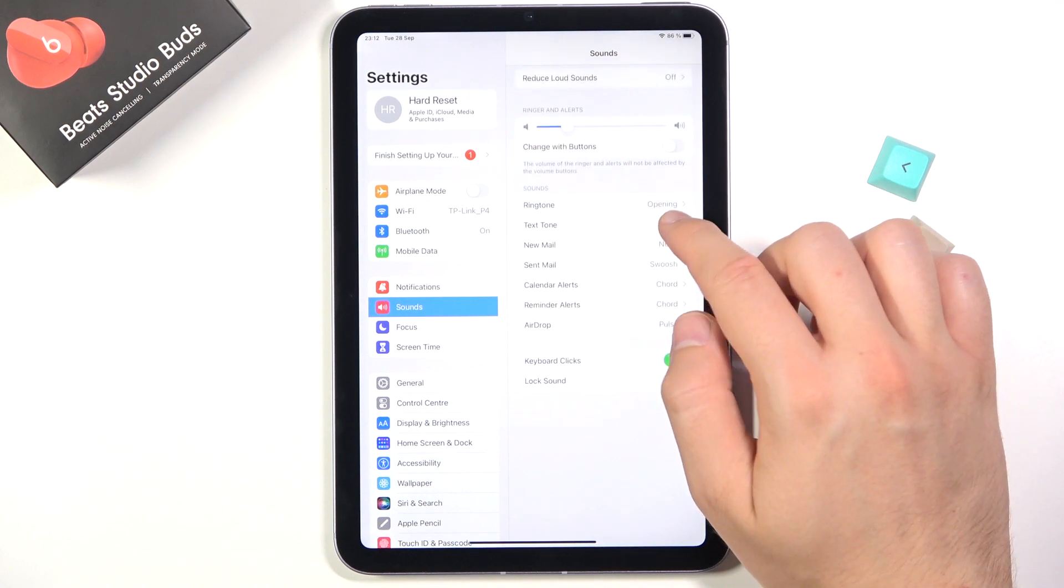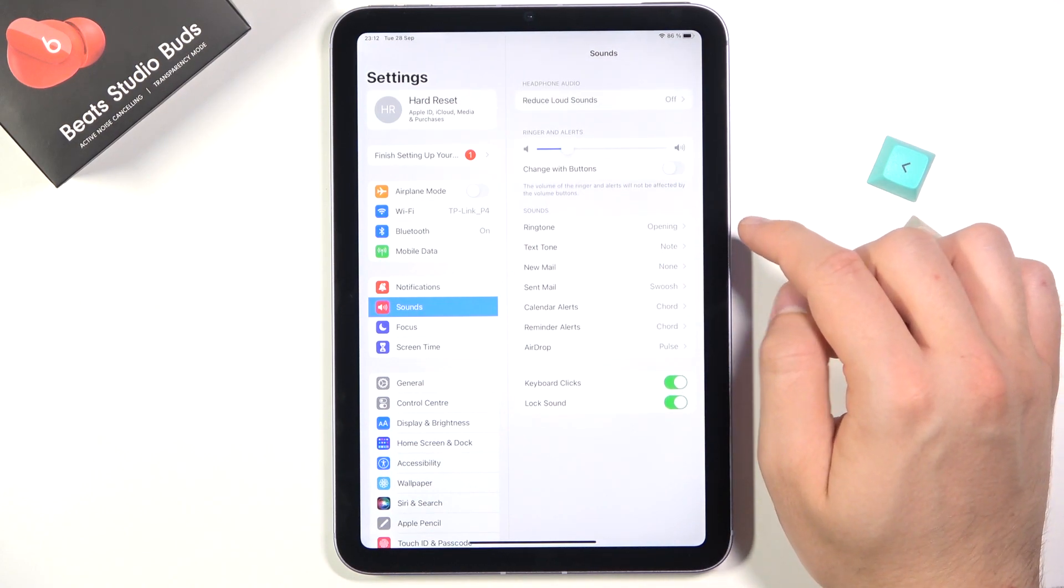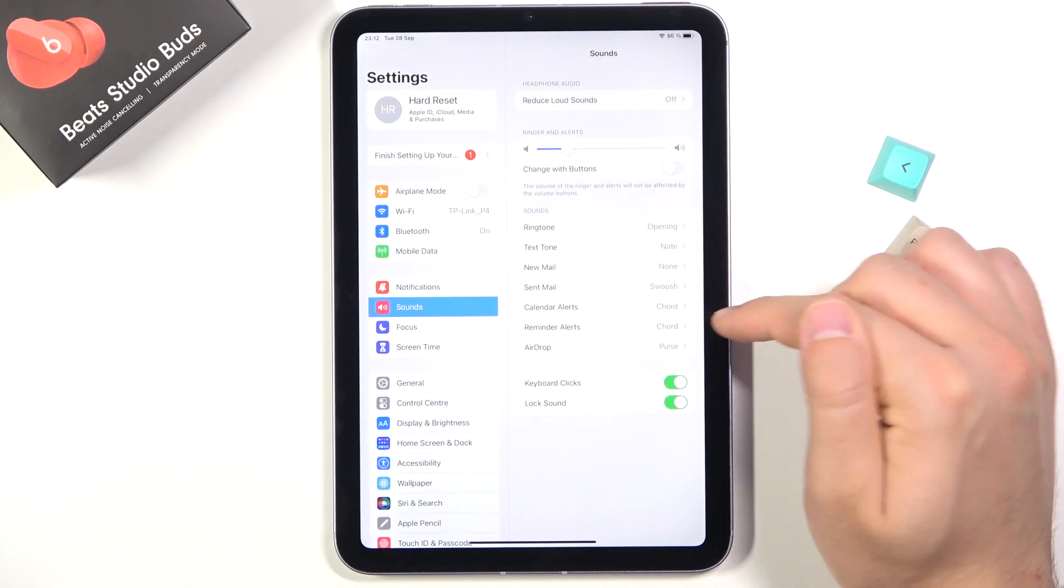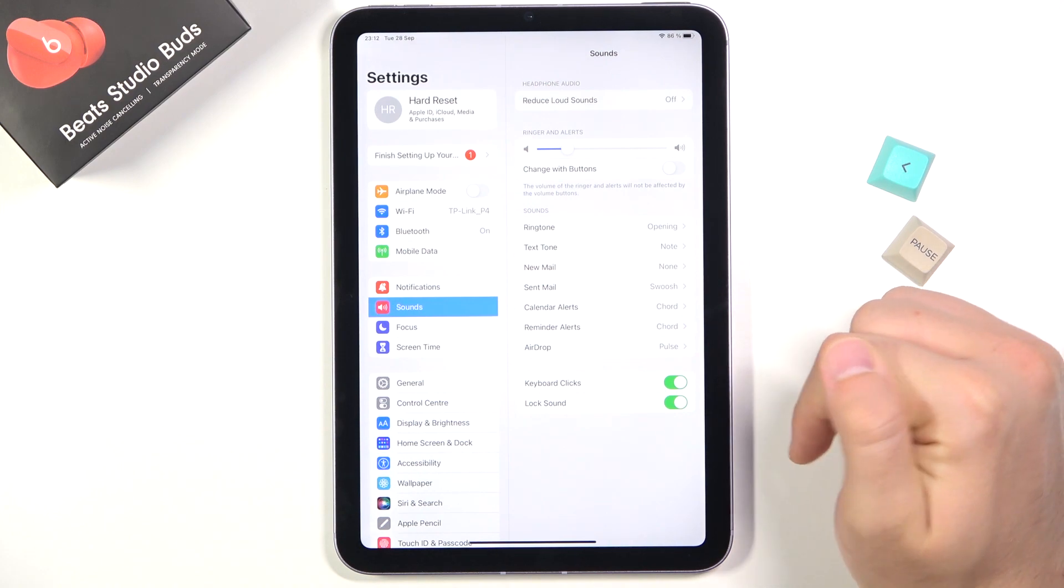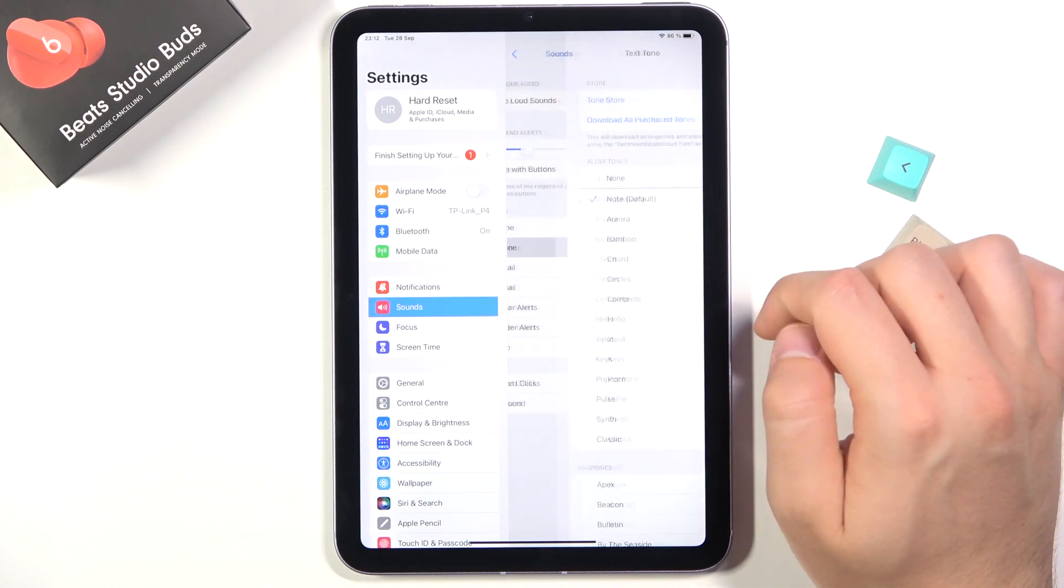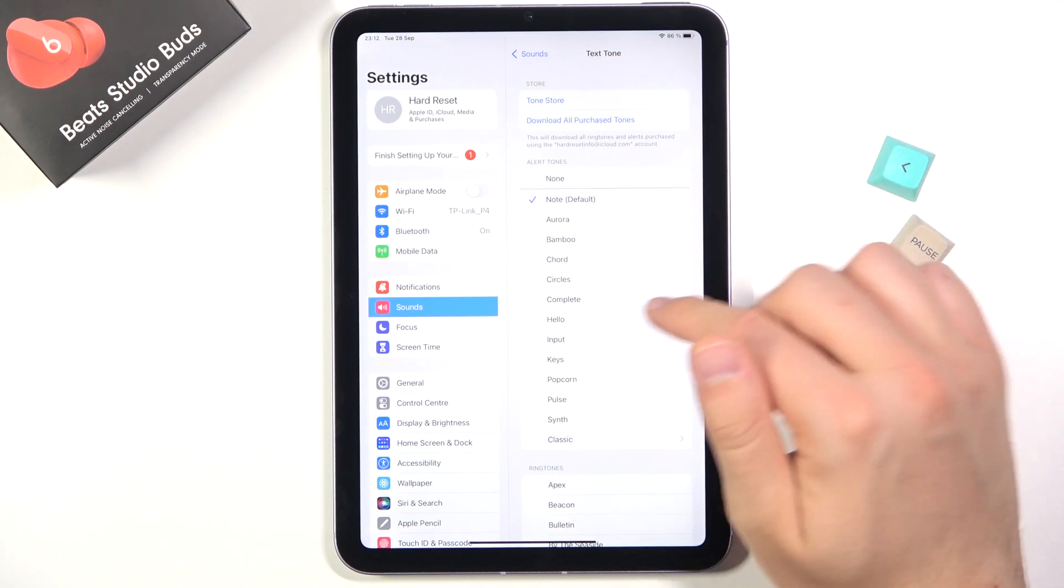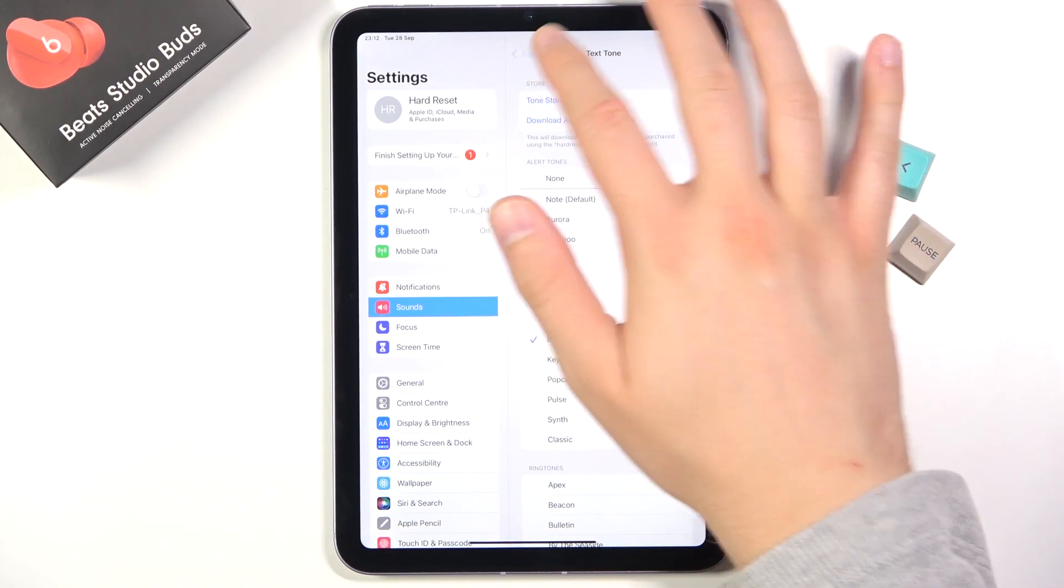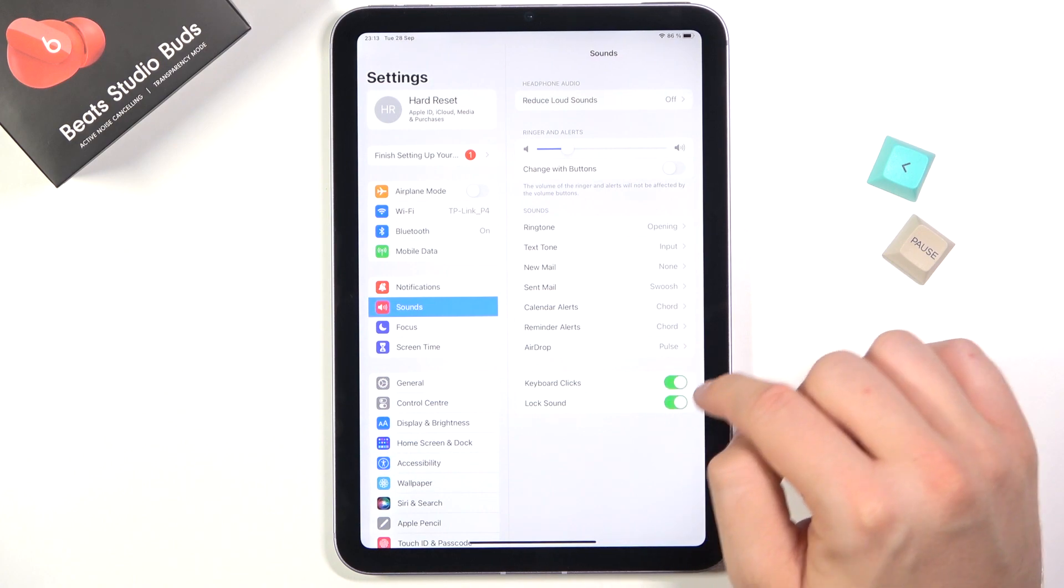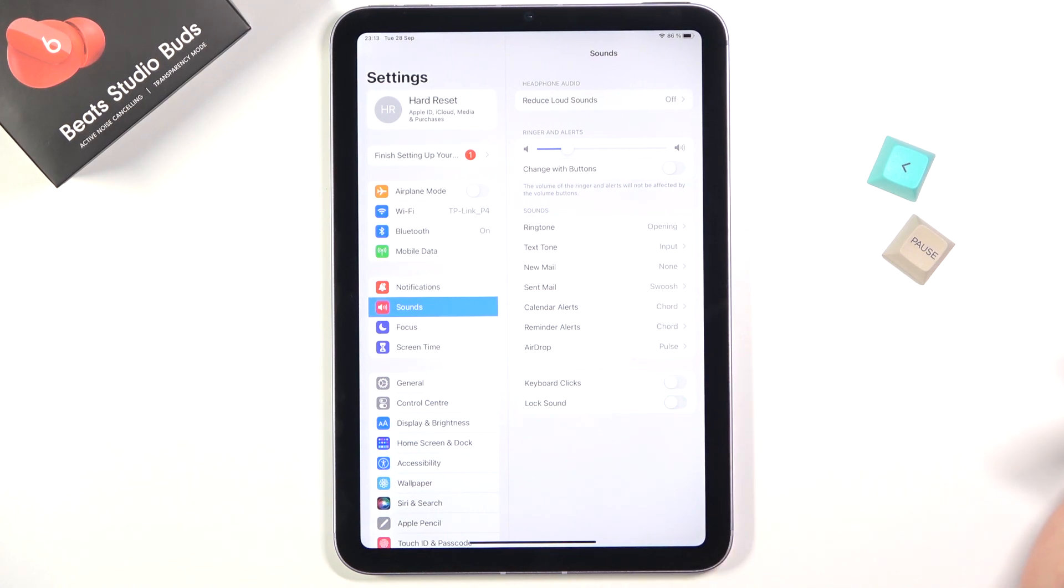In this place you can change ringtone, text tone, new mail, send mail, calendar alerts, reminder, and airdrop sounds. For example, we can change our text tone from note to input. And here we can also enable or disable keyboard clicks and lock sound.